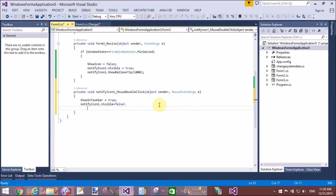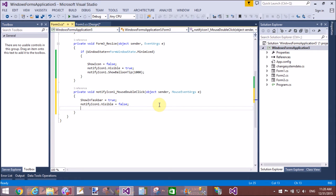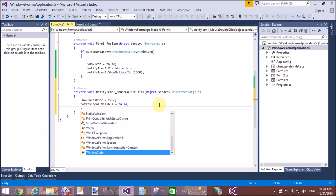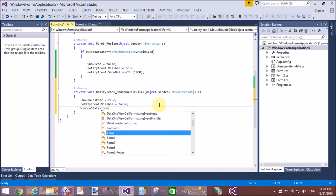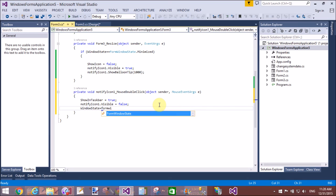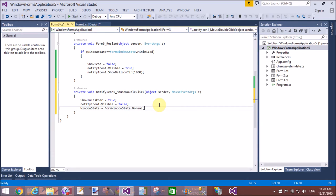When we double-click, WindowState.Normal—so form window state dot normal. That's fine.